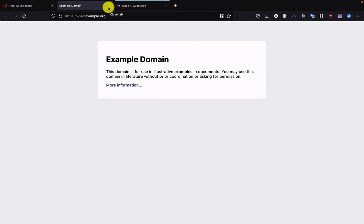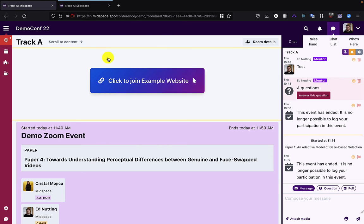If this was a Zoom link, it would join me into the Zoom meeting. If it was a Microsoft Teams link, it would take me to the Microsoft Teams meeting. In this case, it's taken me to example.org.